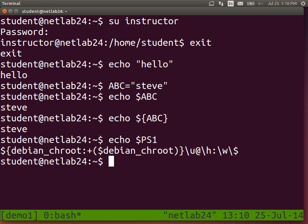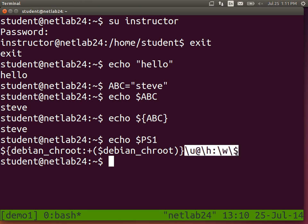PS1 is the variable name that defines the format of the prompt. Running 'echo $PS1' shows some strange string of characters that tells us the format the prompt should be printed in. Backslash-U means display the username, at-sign, backslash-H means display the hostname, colon, backslash-W displays the working directory, and backslash-dollar shows an actual dollar sign because it's a special character.